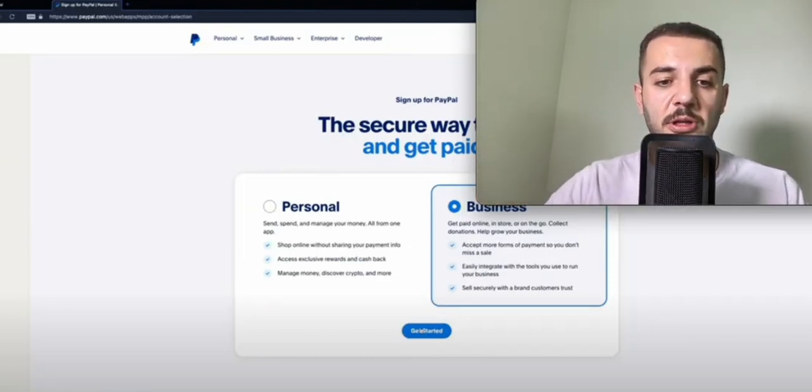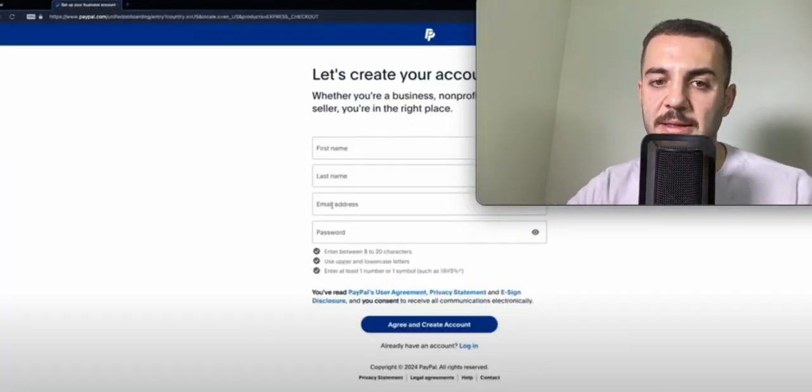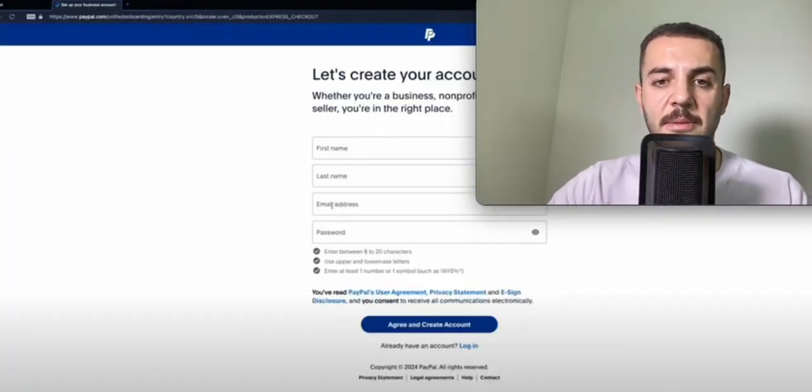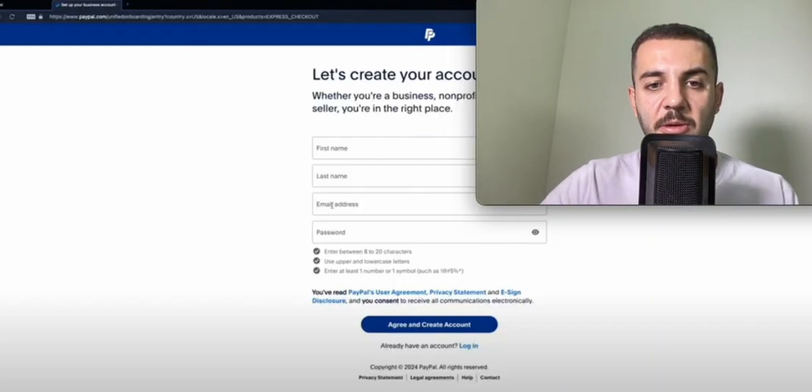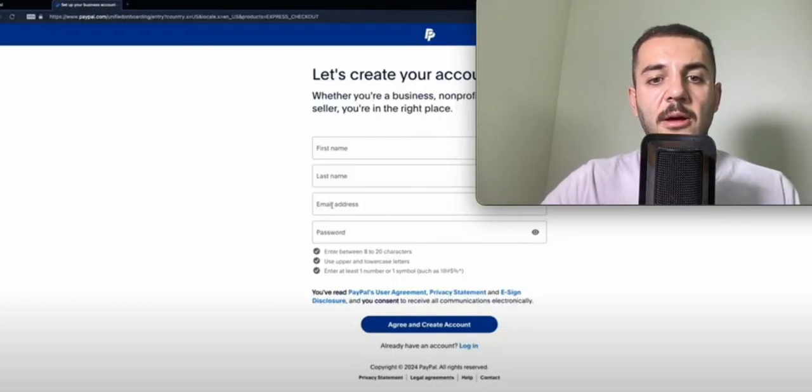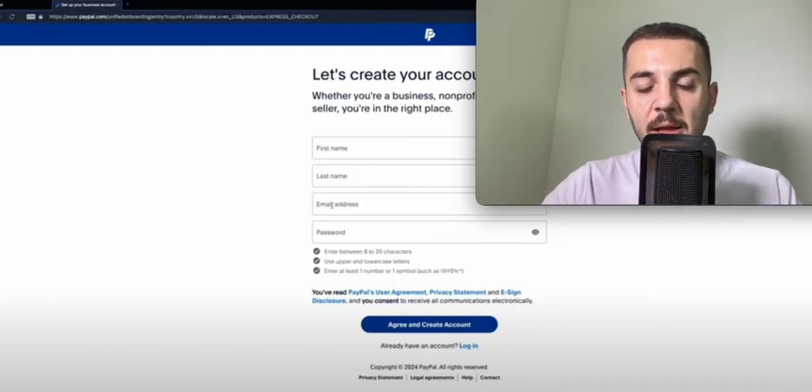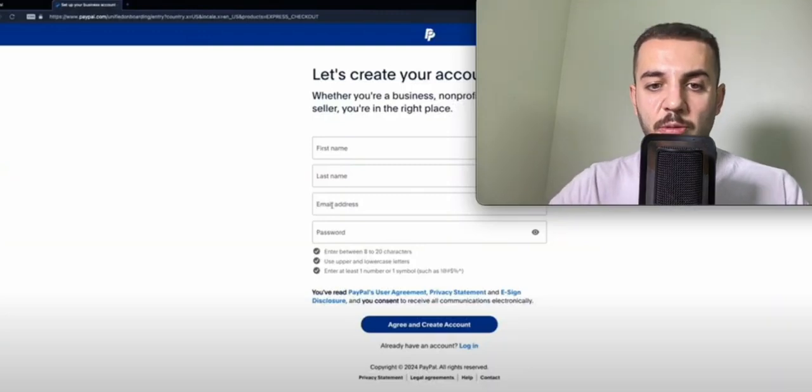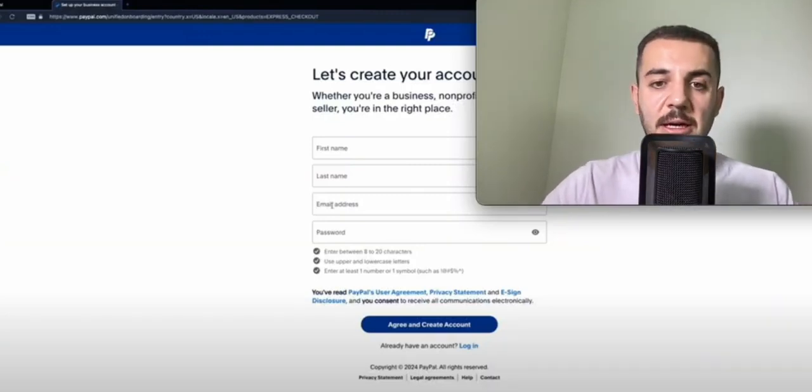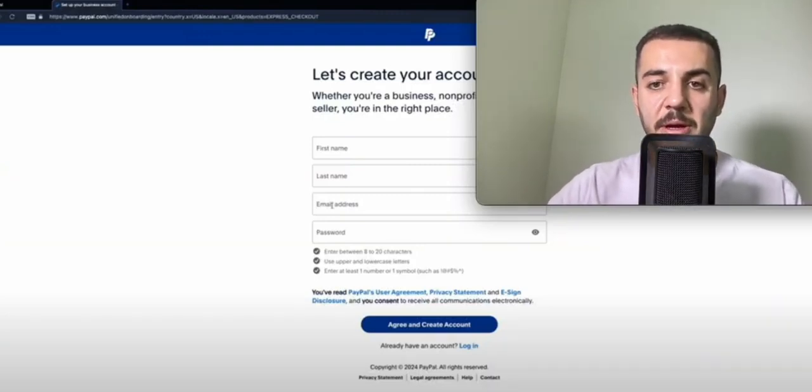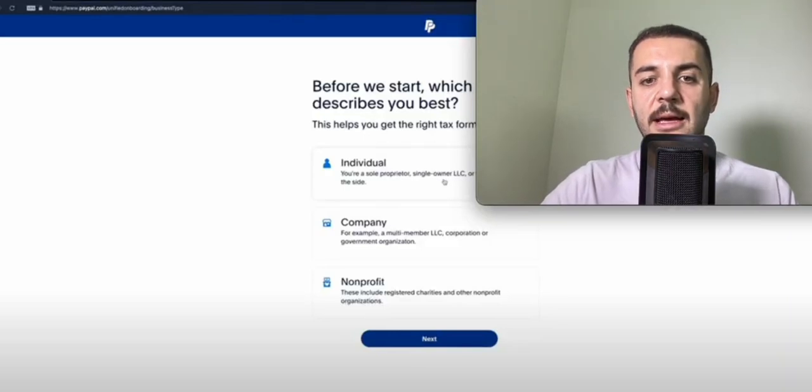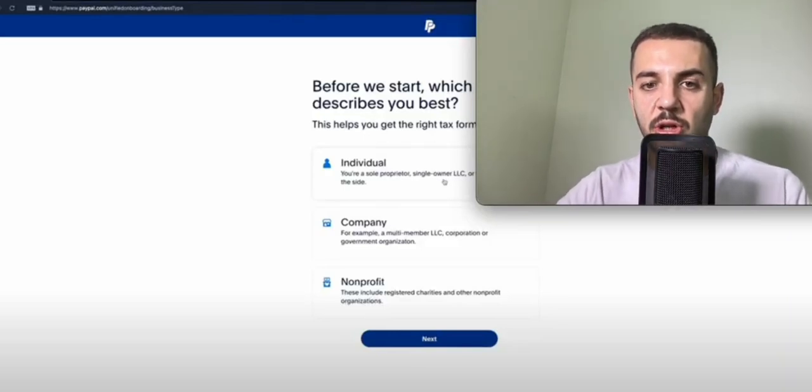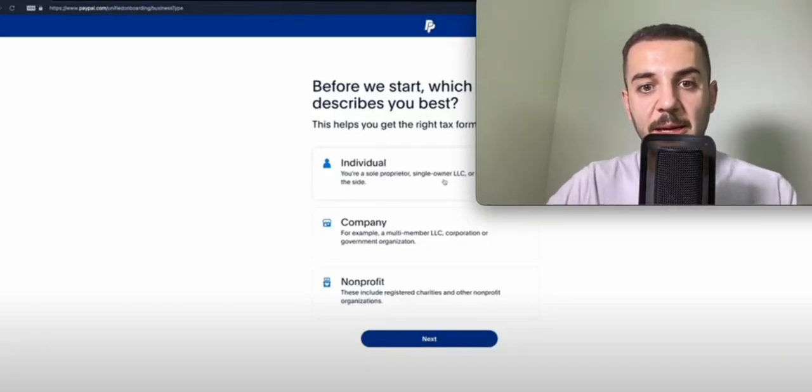After choosing business, this is going to be the page that we will get. Just put your first name, your last name, put your email, choose your password, and go through this personal information page.